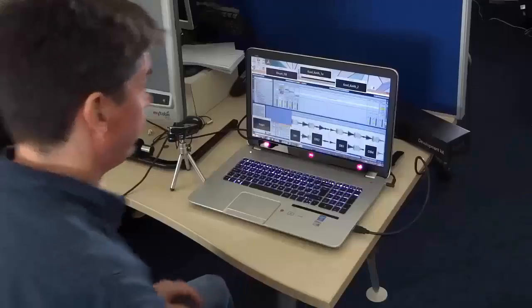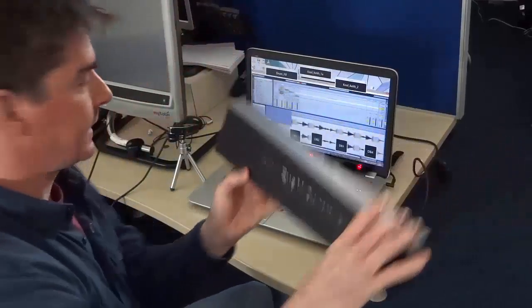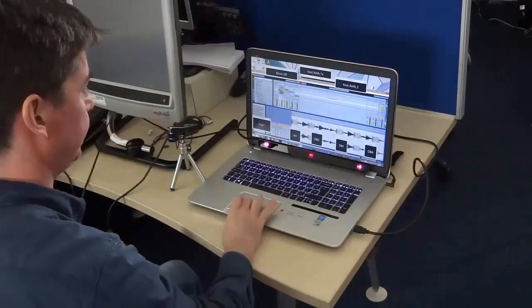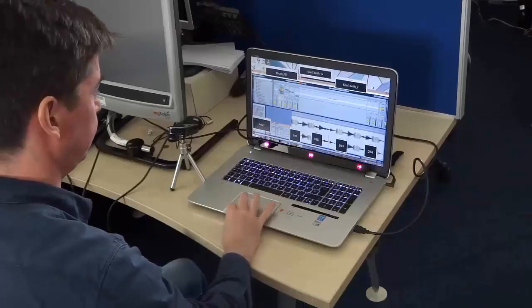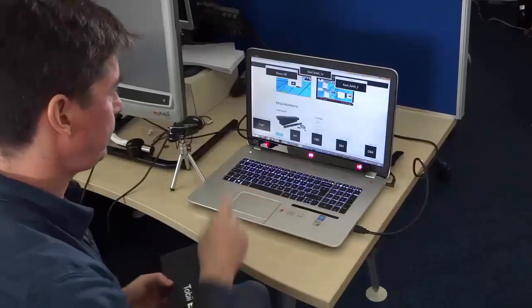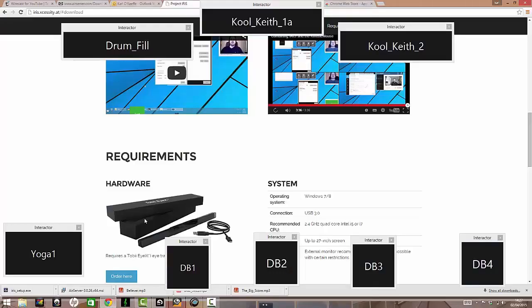There you go. Tobii iX. Iris software. Thanks.